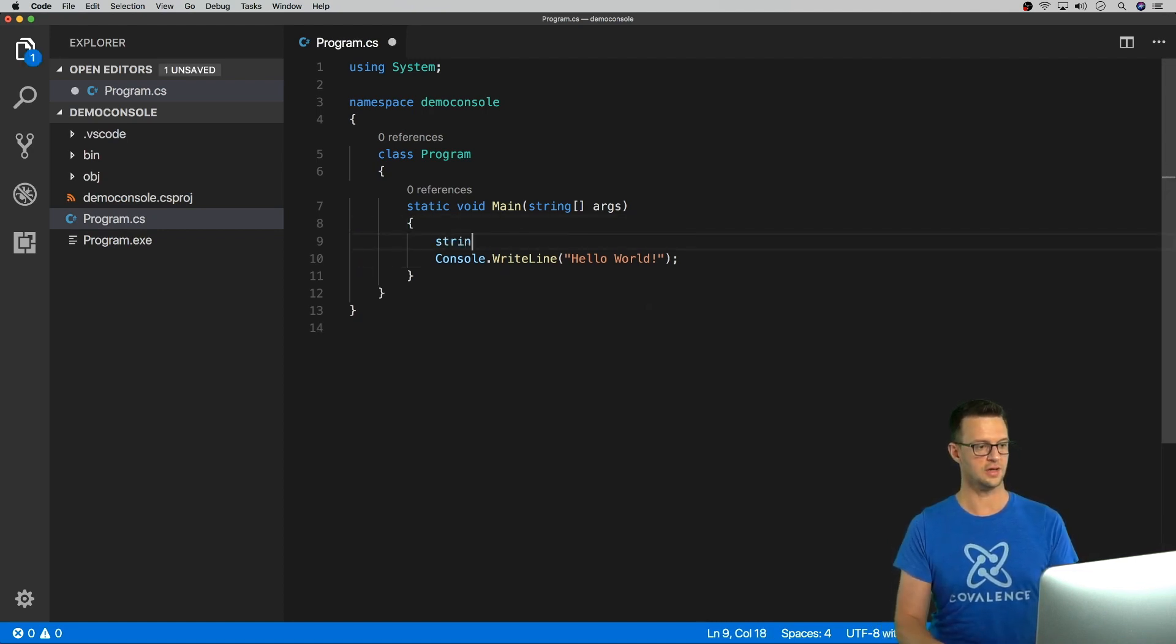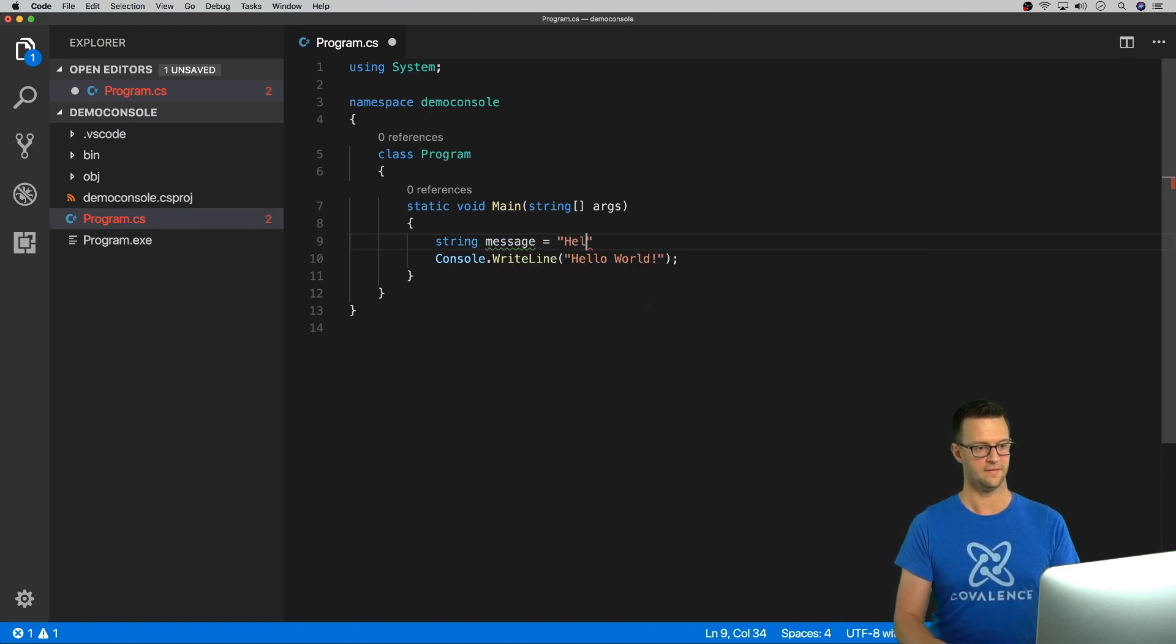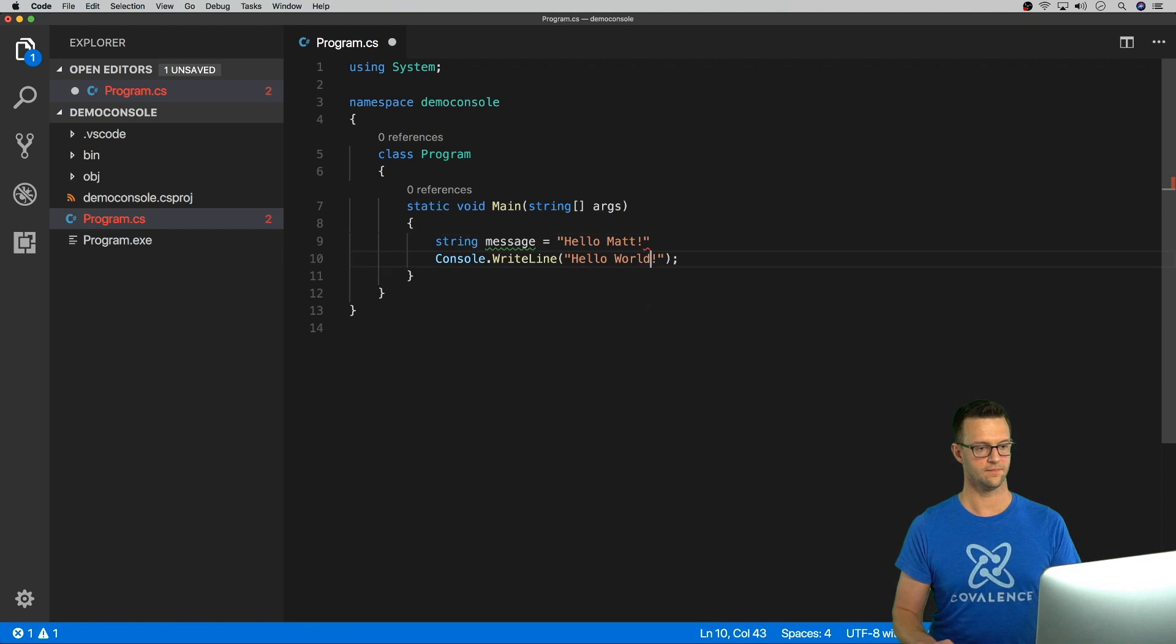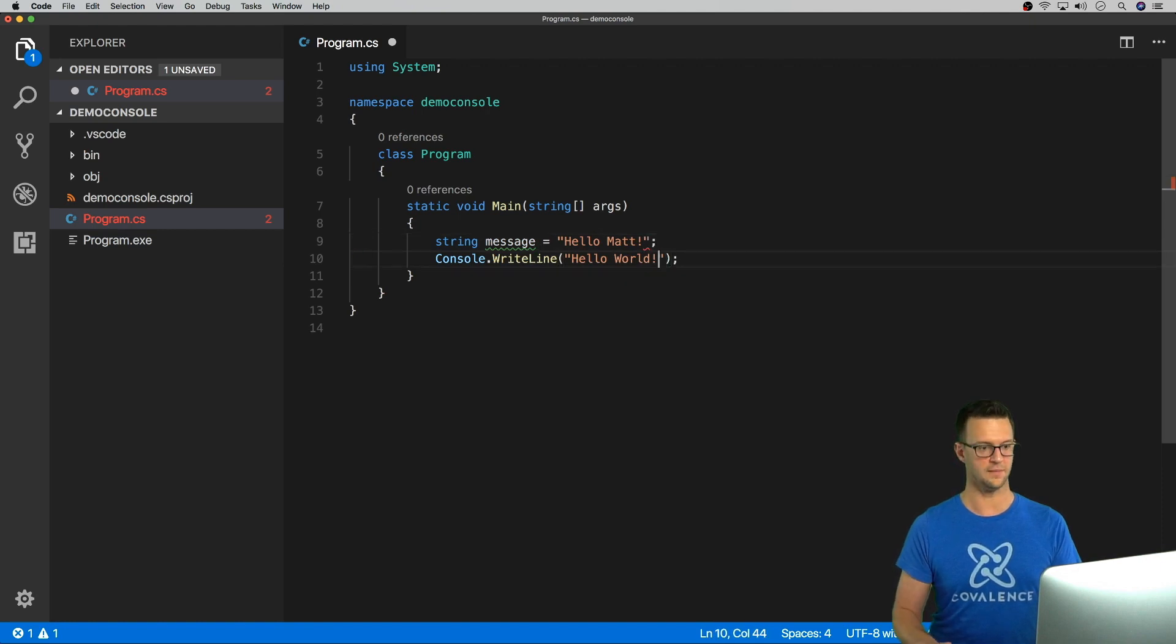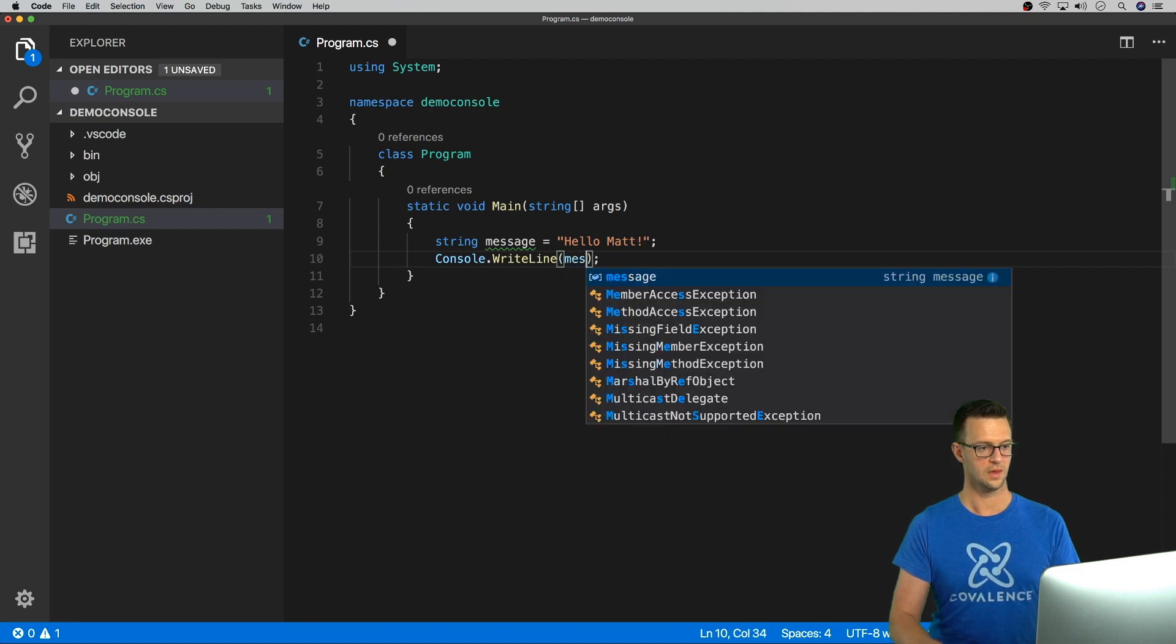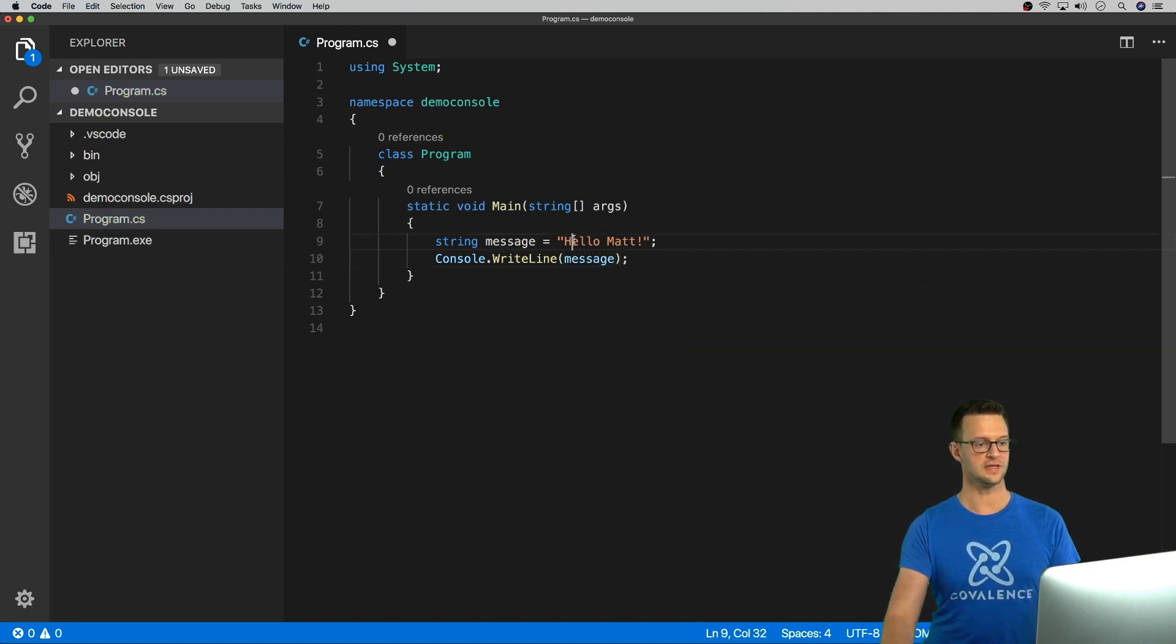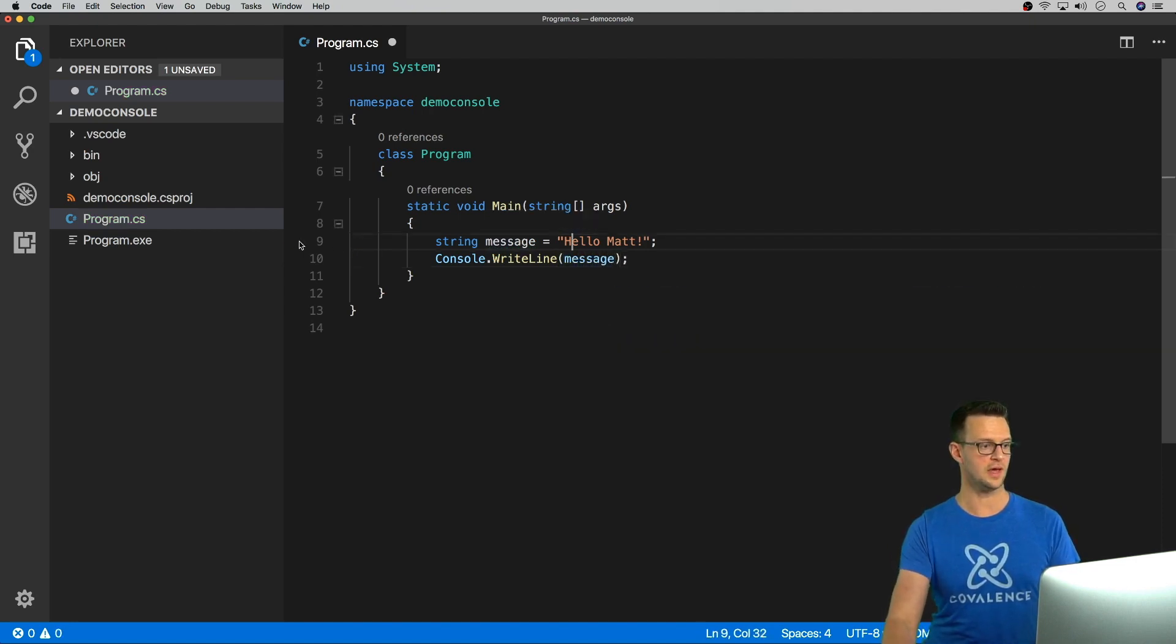So if we want to create, I'm going to create a message here. Let's make this a little bit different. Say, hello Mac. And then we'll output that message down here. But it's pretty cool. Everything's already set up for you for debugging. So I'm going to put a breakpoint here on line nine.